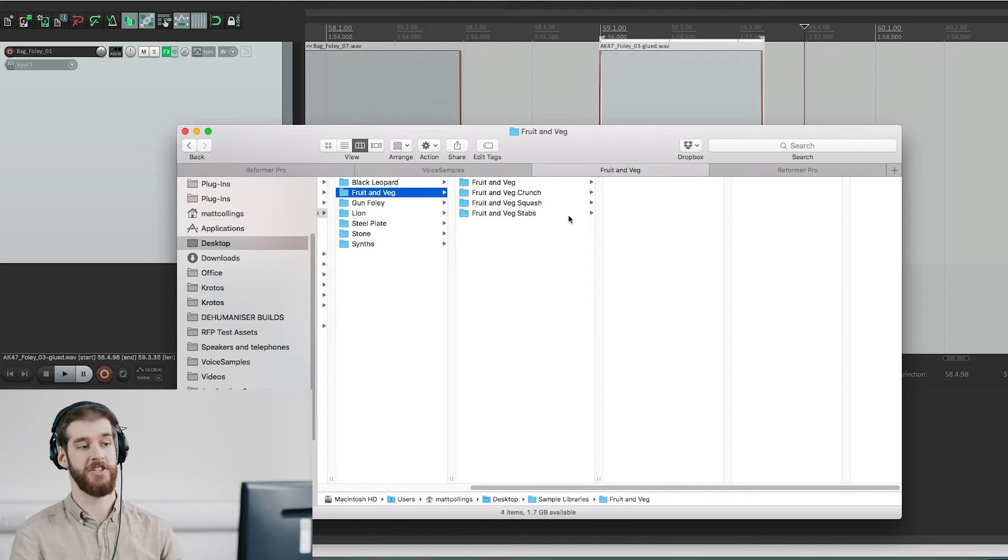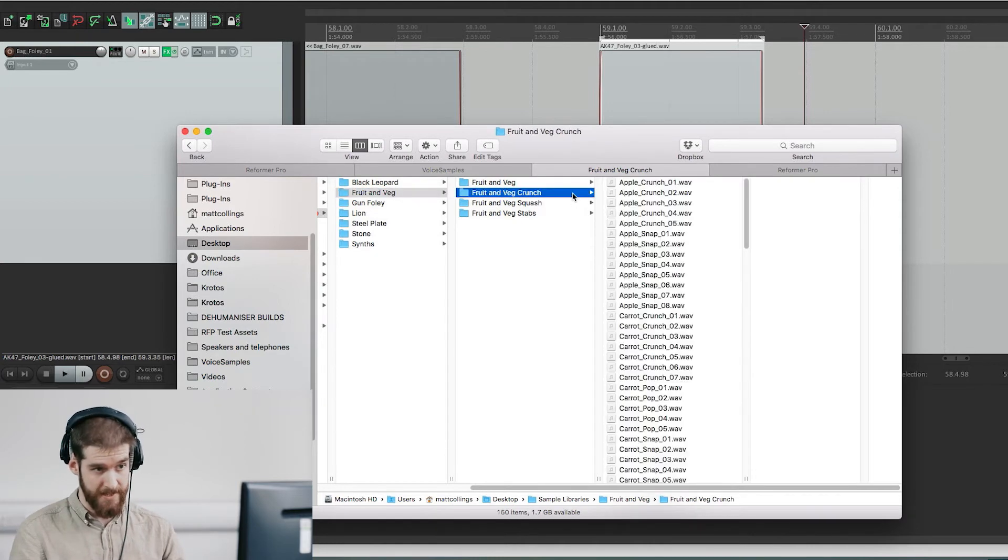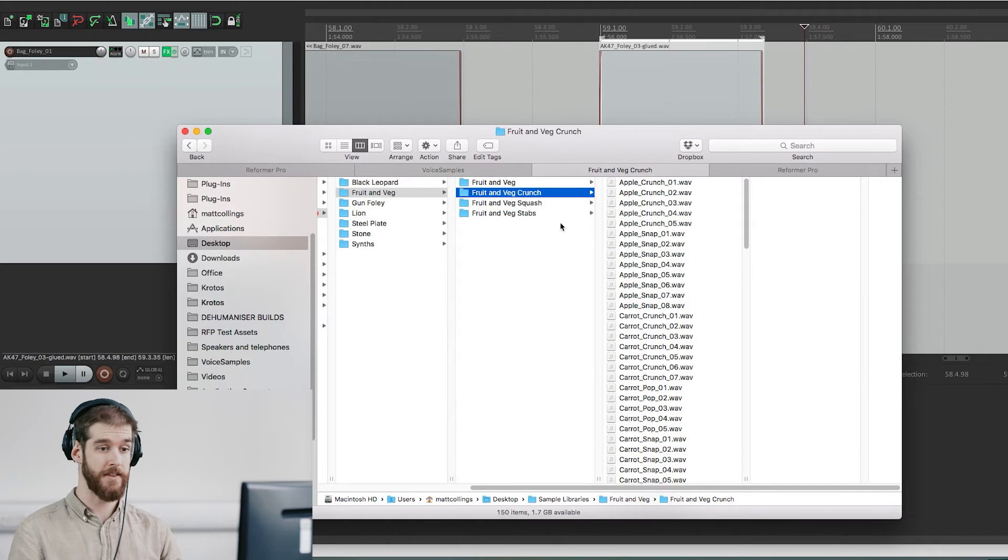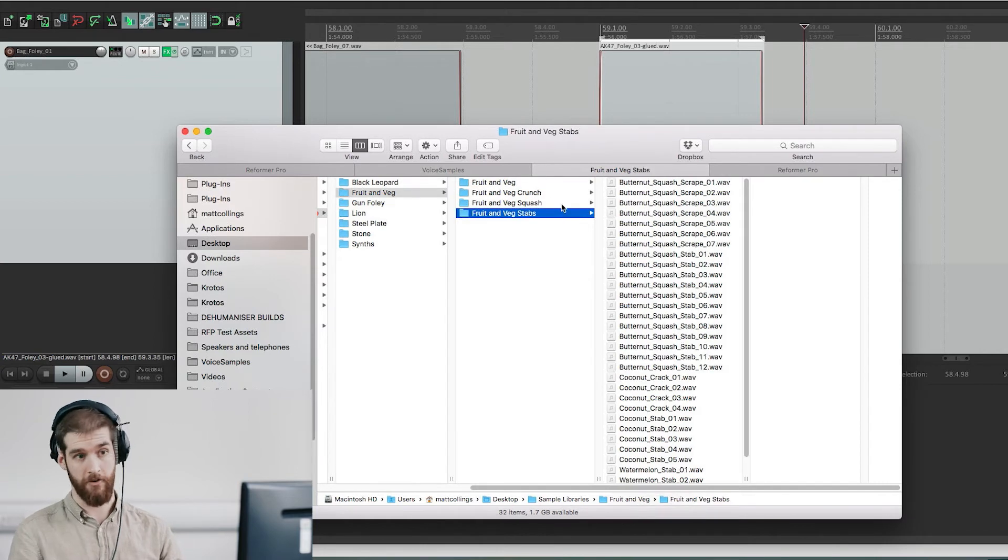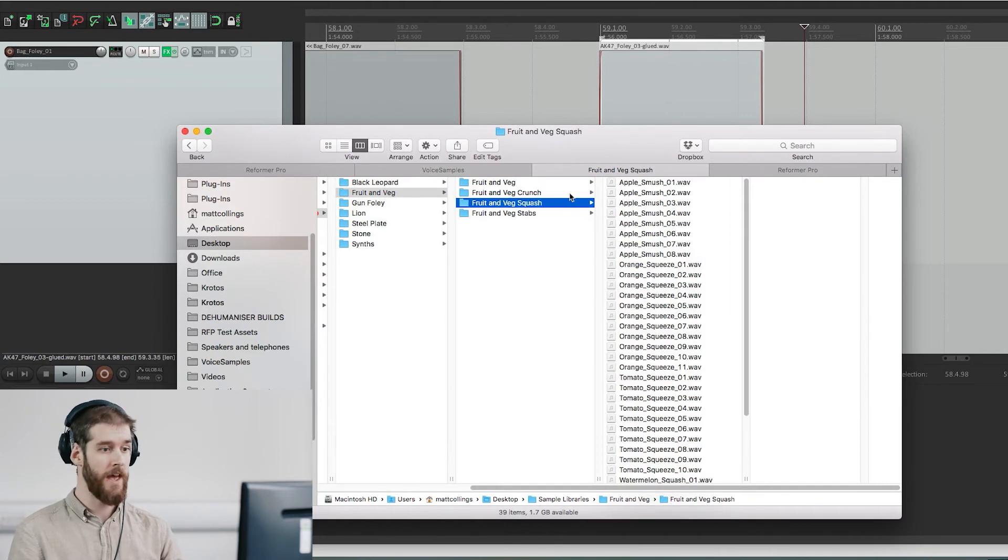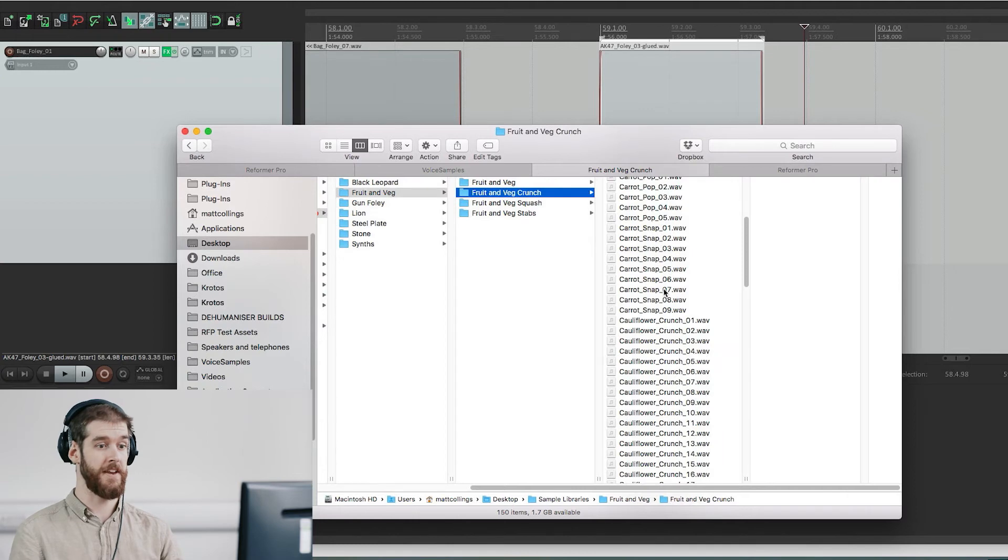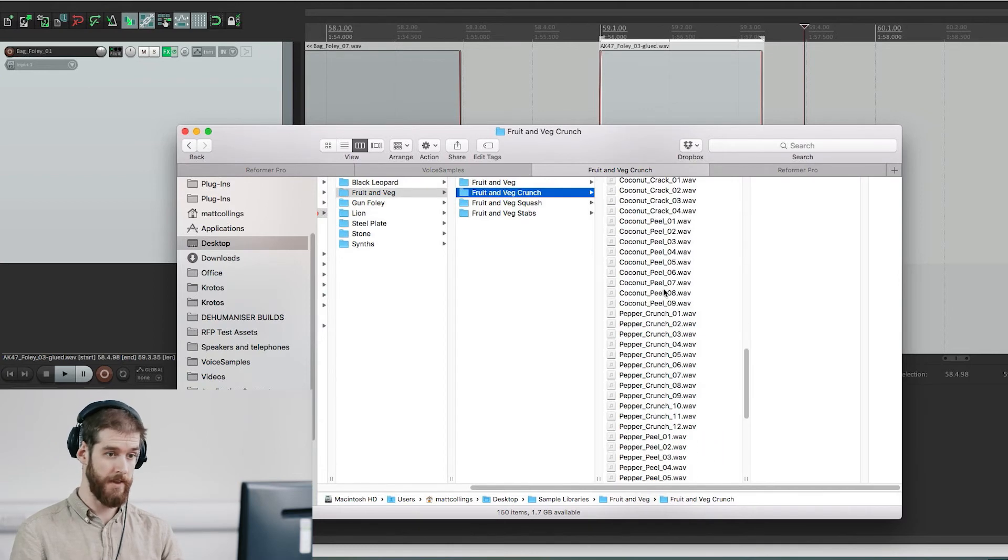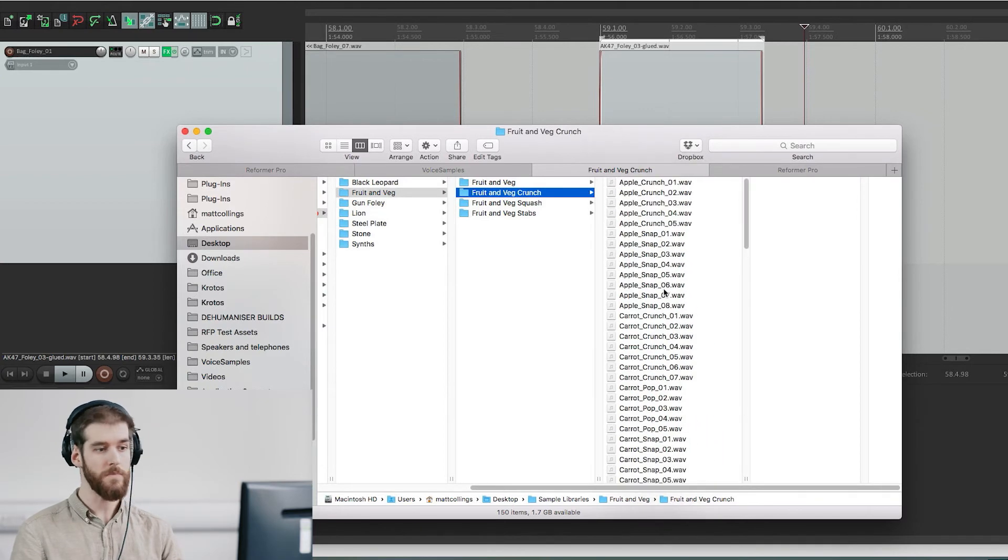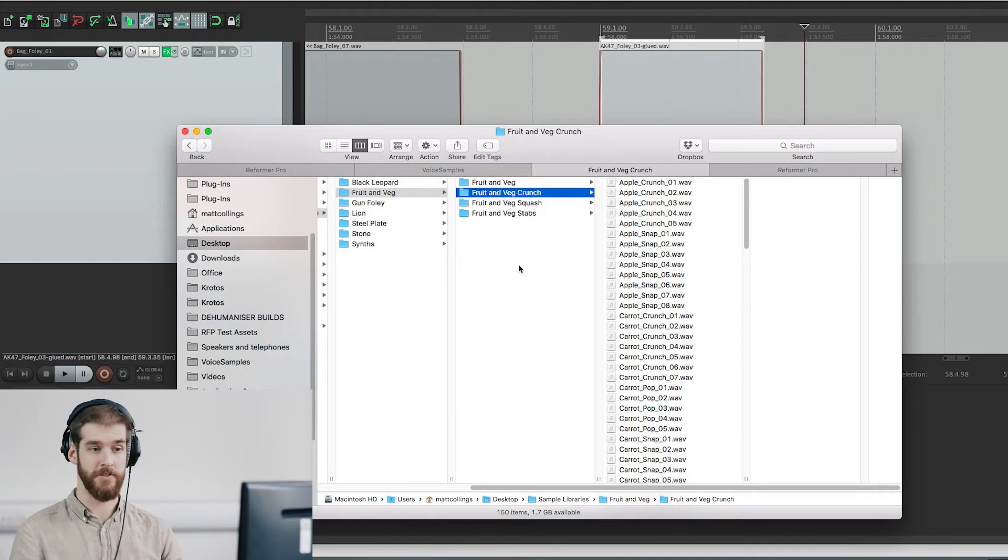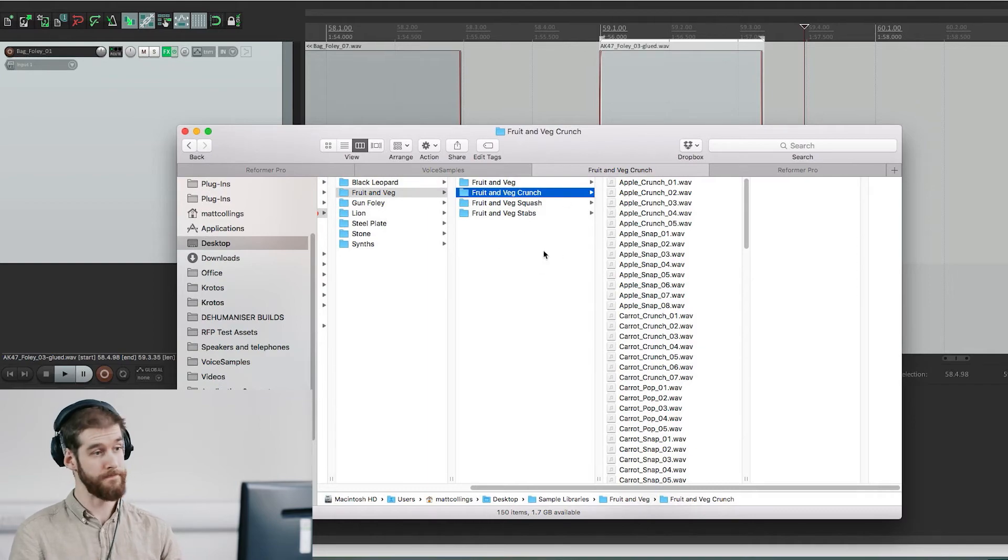As you can see here, I've split our fruit and veg foley database into separate micro libraries: stabs, squash, and crunch. And it made them far more responsive and easier to manipulate. Just remember experimentation is key to finding the best sounds and response for your material.